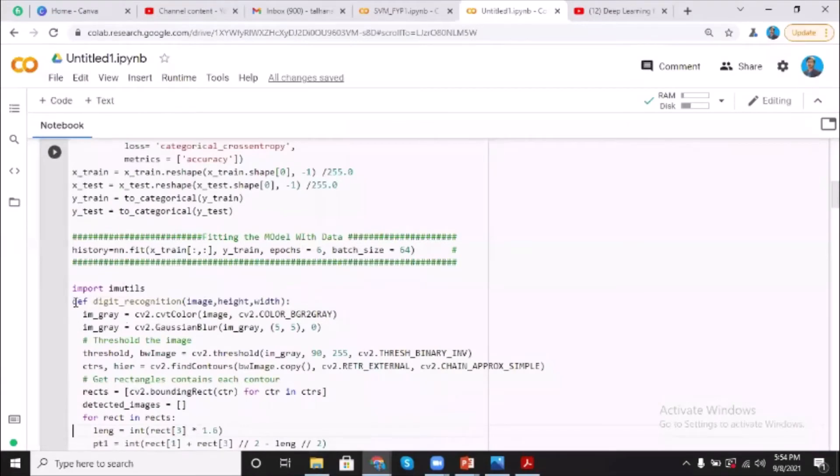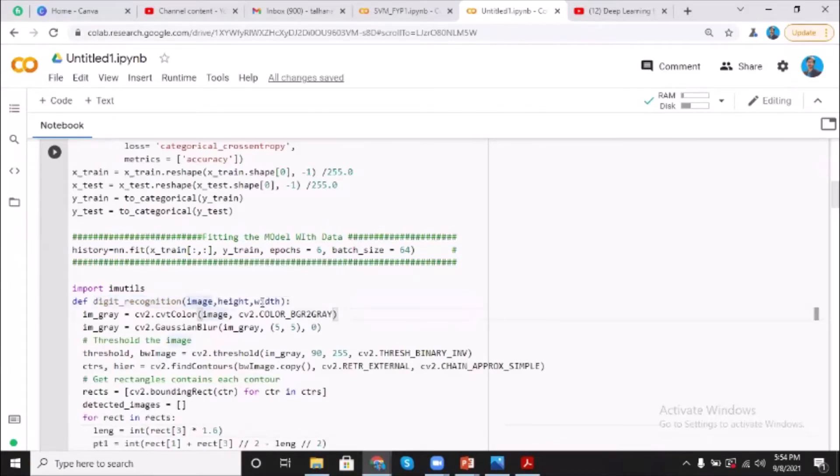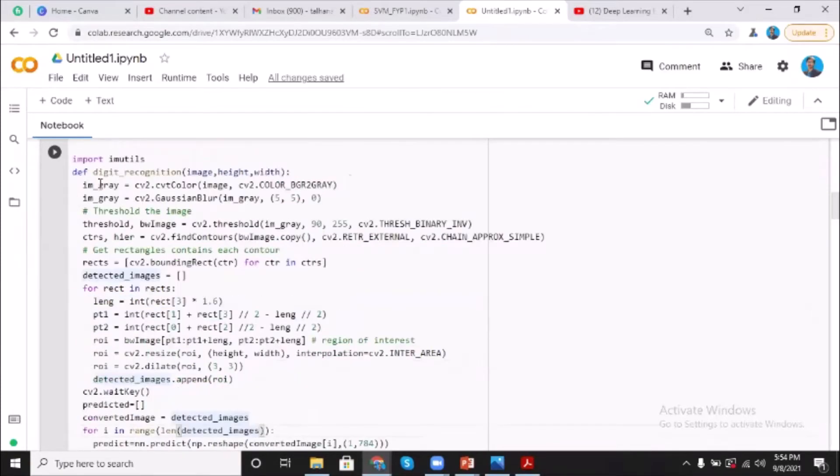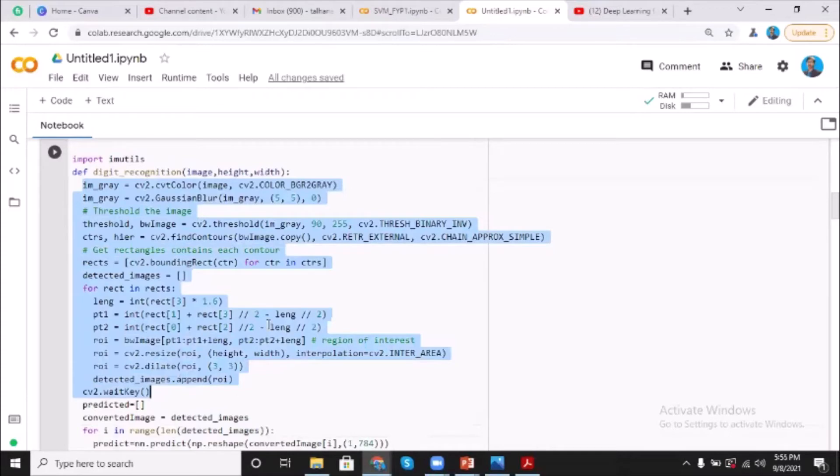Here I'm creating a function named digit_recognition which takes an image and its size. In this program, what is being done is first the image is converted into grayscale, that is into black and white. After that, we did the thresholding of the image.